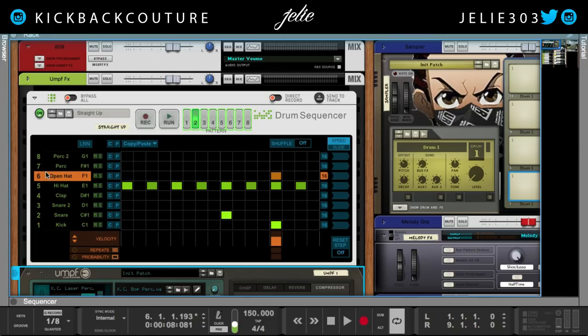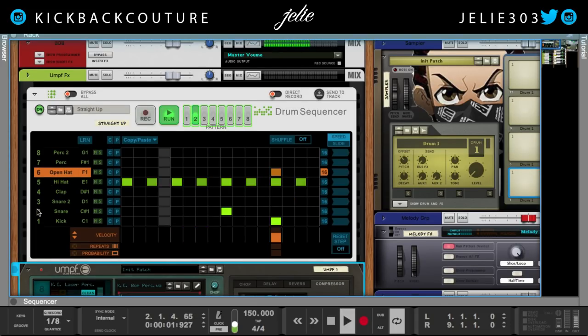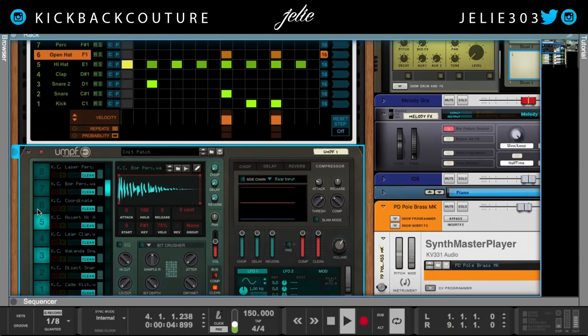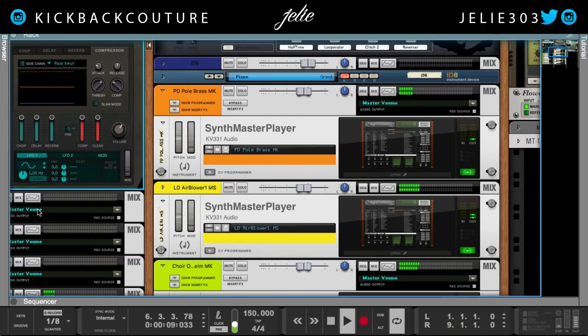It's all culture, kickback, cook up. And follow me on Instagram at J-E-L-I-E-3-0-3 — it is right there at the top as well. I'm also on Twitter. You can friend me on Facebook as well. Catch you later. Bye-bye.